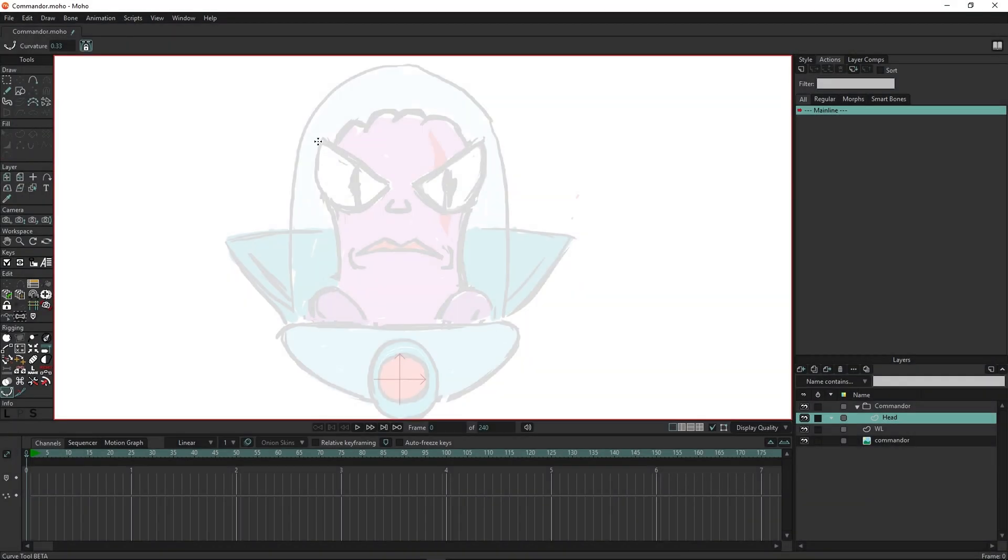But the best thing about Moho is that you can adapt it for your own needs. Here is a script that allows you to create vectors in a more convenient way.